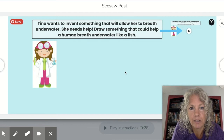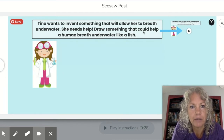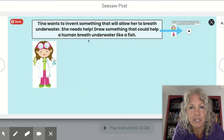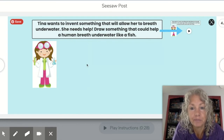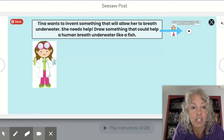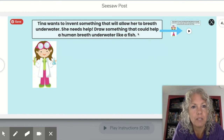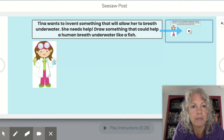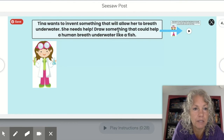On page four there's another activity. This one says: Tina wants to invent something that will allow her to breathe underwater — she needs help. Draw something that could help a human breathe underwater like a fish. You're going to use your drawing tools again to draw a tool that mimics a fish so that a human can breathe underwater. If you need to hear the instructions again, click the play button and I will read these words to you.